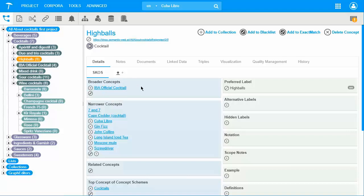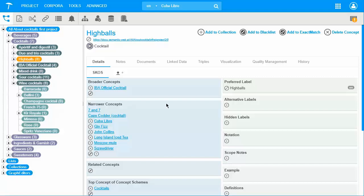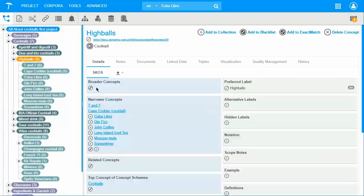So, if you realize you were wrong and you want to delete High Balls under IBA official Cocktails, you do it in the SCOS view of the High Balls concept by simply deleting the extra created relation. If you delete it directly in the tree using the Delete Concept feature, the concept and its entire subtree itself will be removed completely from the thesaurus. So, from both places in this case. We delete the relation under broader concepts. Like this. You can use the same concept multiple times within one taxonomy because you actually only create relations while the concept stays the same. There should be only one unique abstract concept representing High Balls in your thesaurus.